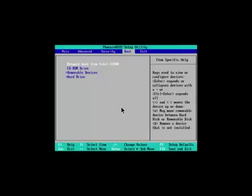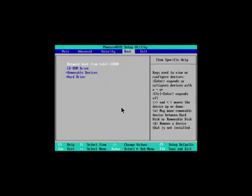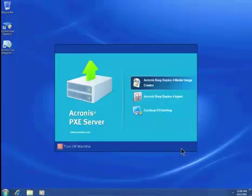On the machine that will be deployed, boot the master machine in BIOS. Select Save and Exit before rebooting. After the machine boots, select Master Image Creator.